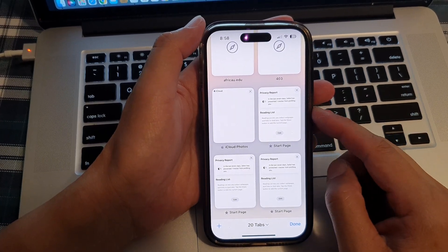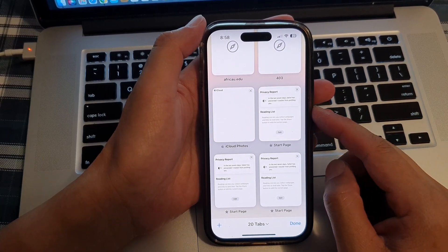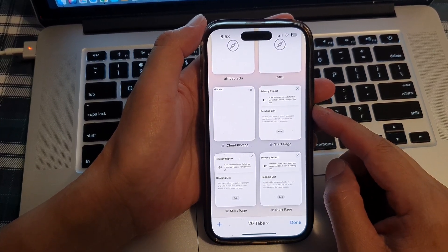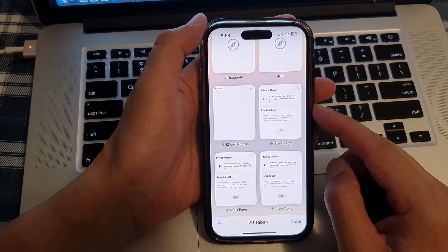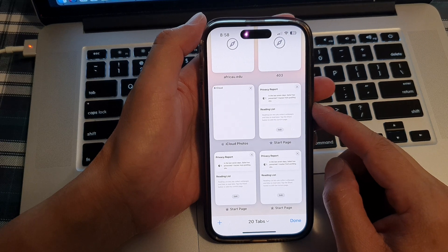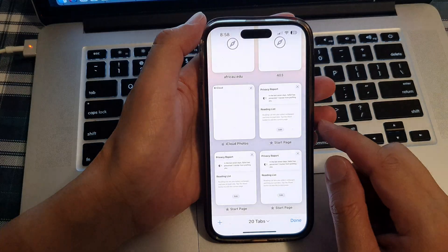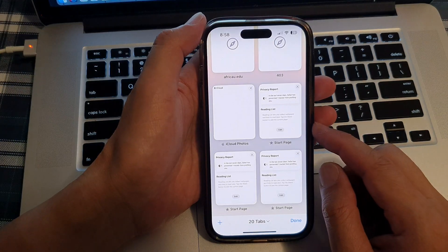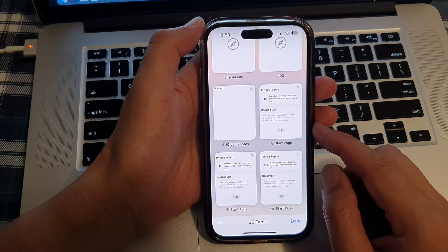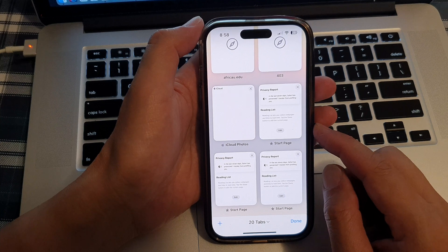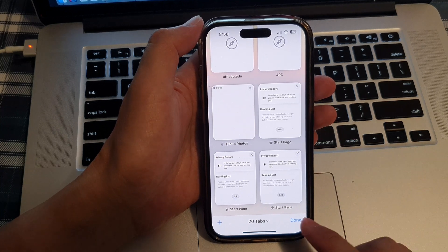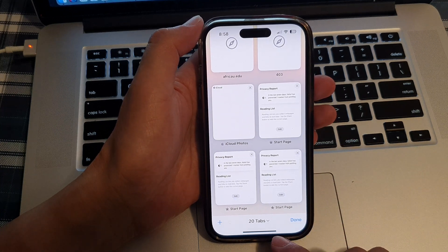Hey guys, in this video we're going to take a look at how you can close or open tabs at once in Safari on the iPhone 14 series running iOS 16.